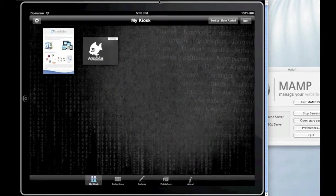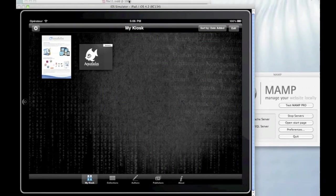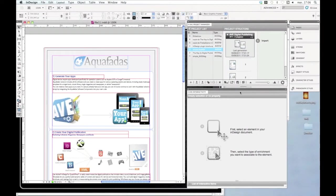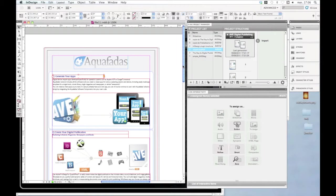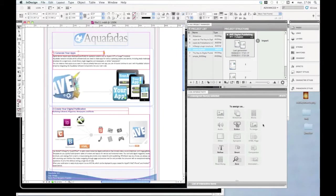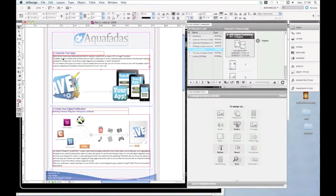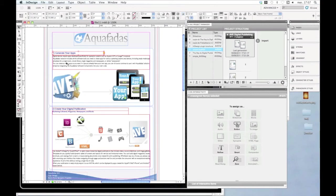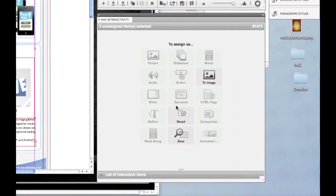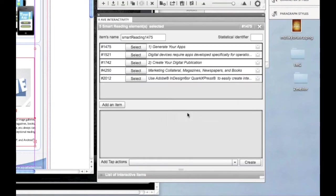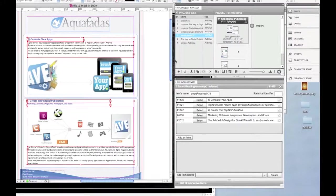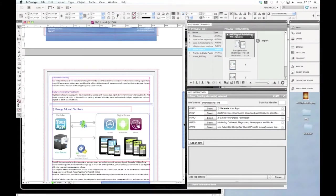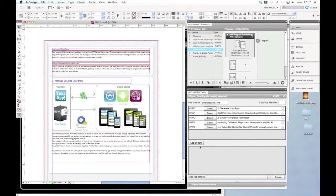So I'm going back to InDesign, and I'm going to select all the text frames, making a multiple selection of all the text frames in my first page. And then I'll choose Smart here in the AV Interactivity window. So here you can see that all my items are already selected, but I also want to add the frames from the second page.